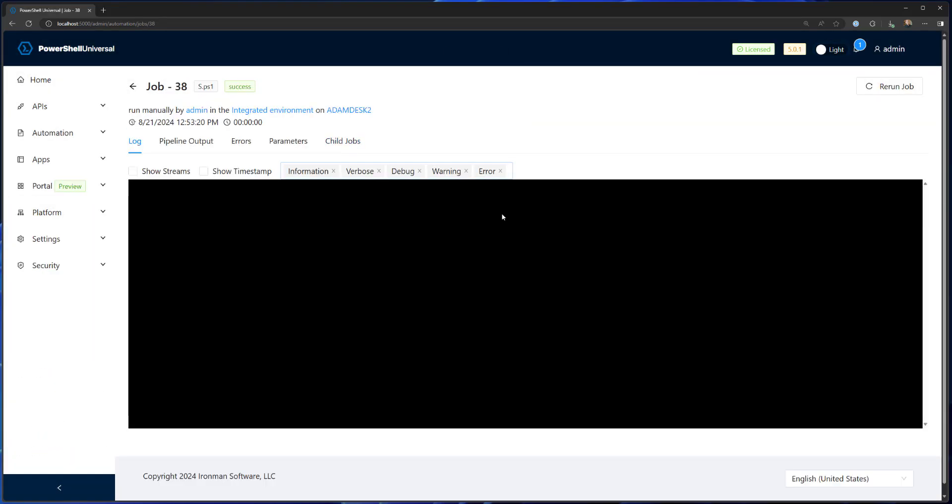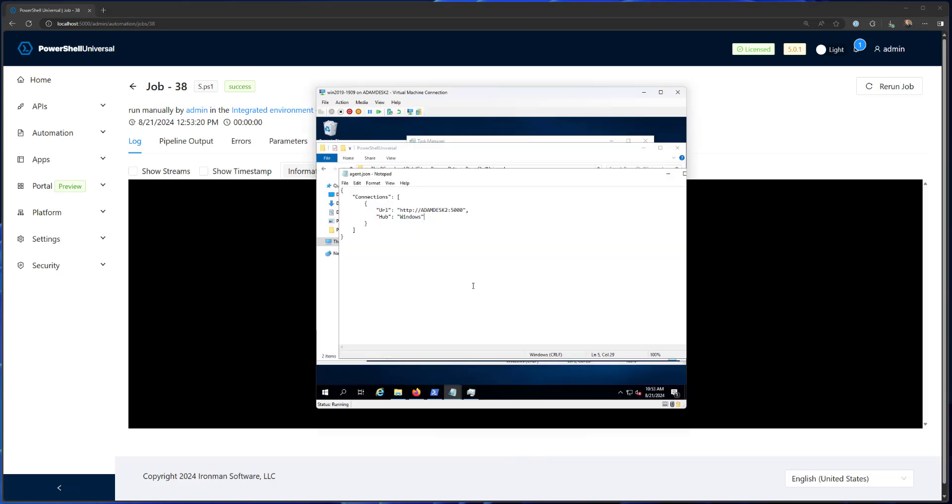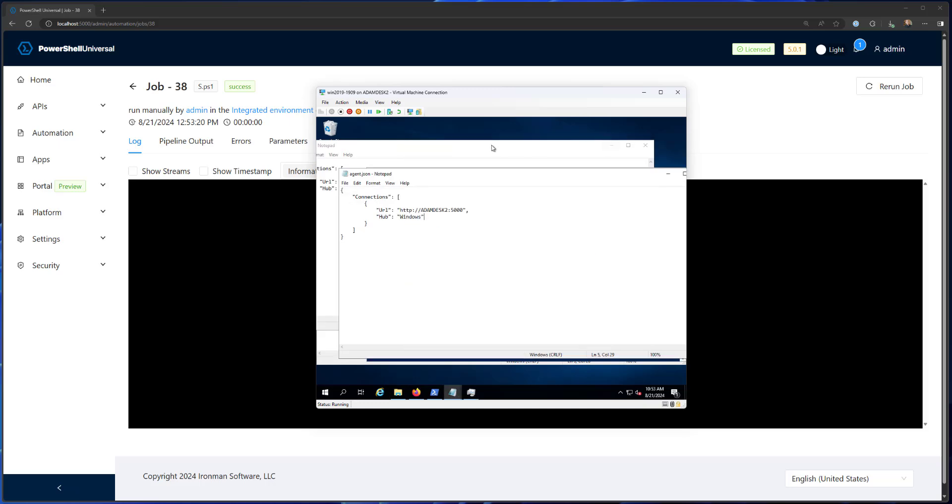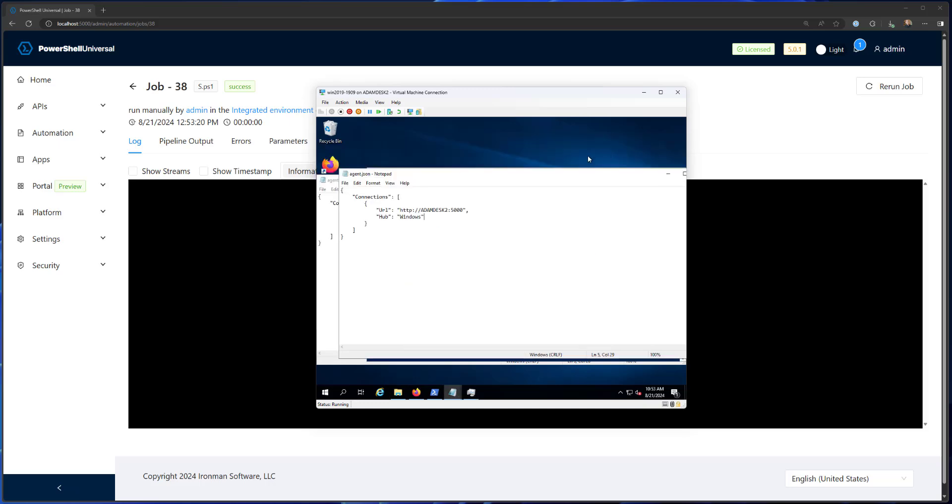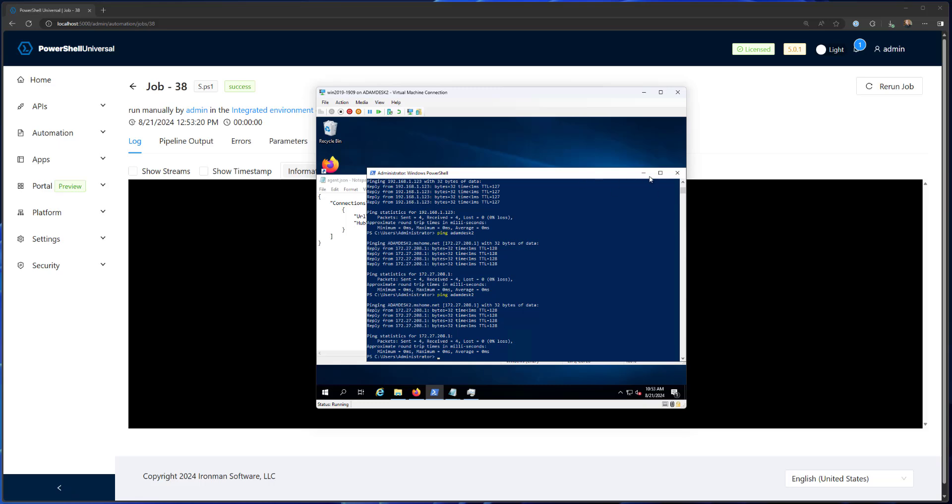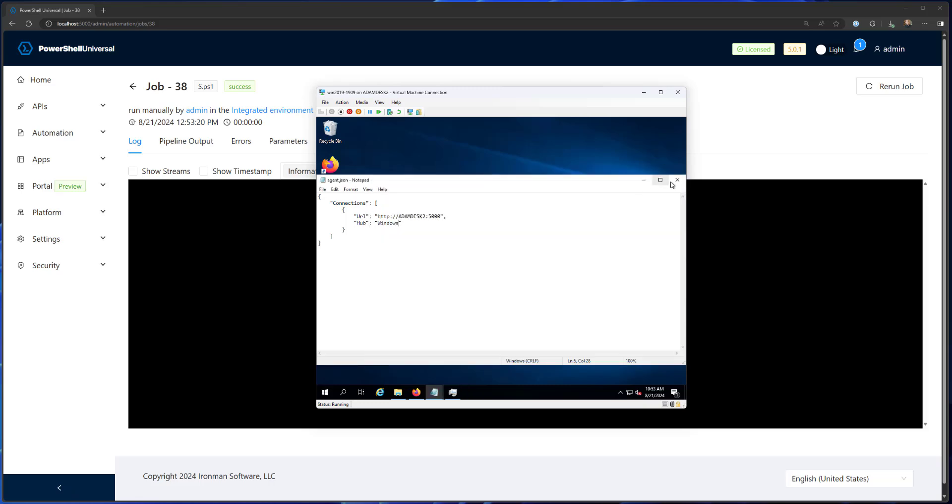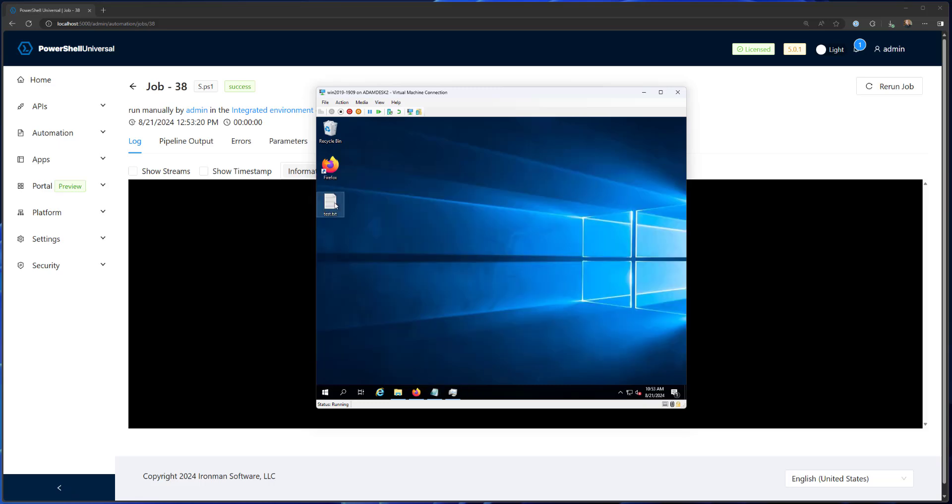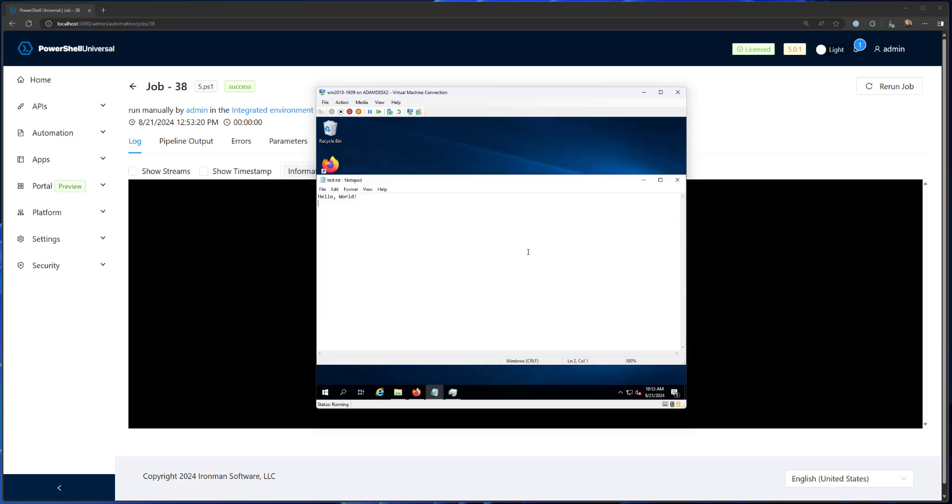It was successful, we didn't really see any response because that commandlet doesn't return anything. And if we actually go to our Windows machine here and look at the desktop, I close all my windows. You can see test.txt was created and it contains Hello World. So we successfully sent an event from PowerShell Universal to this connected client that's running the PowerShell Universal agent.